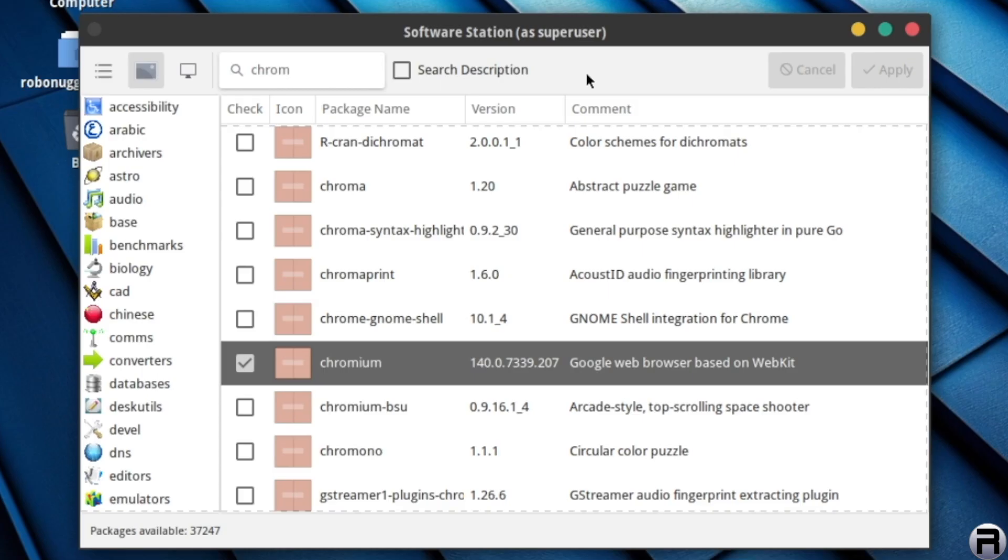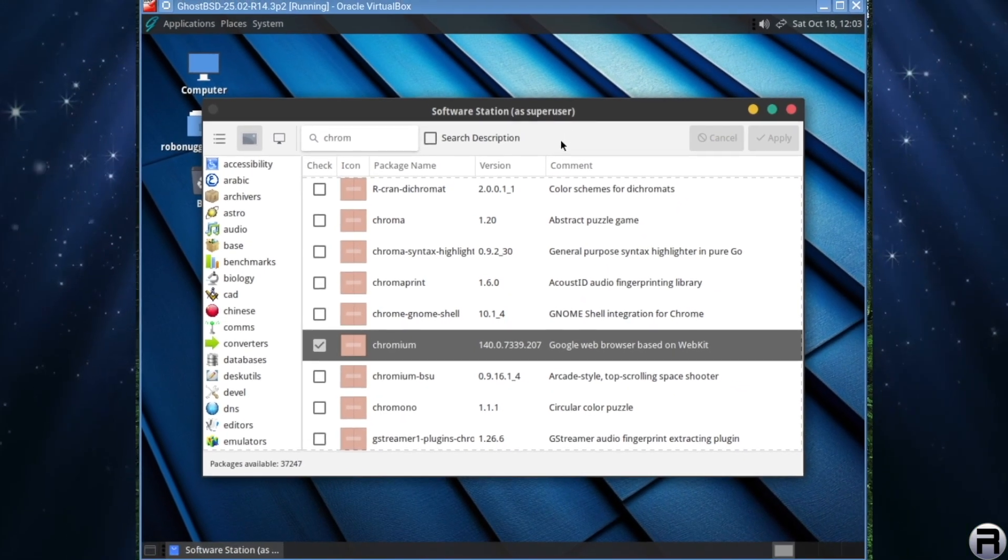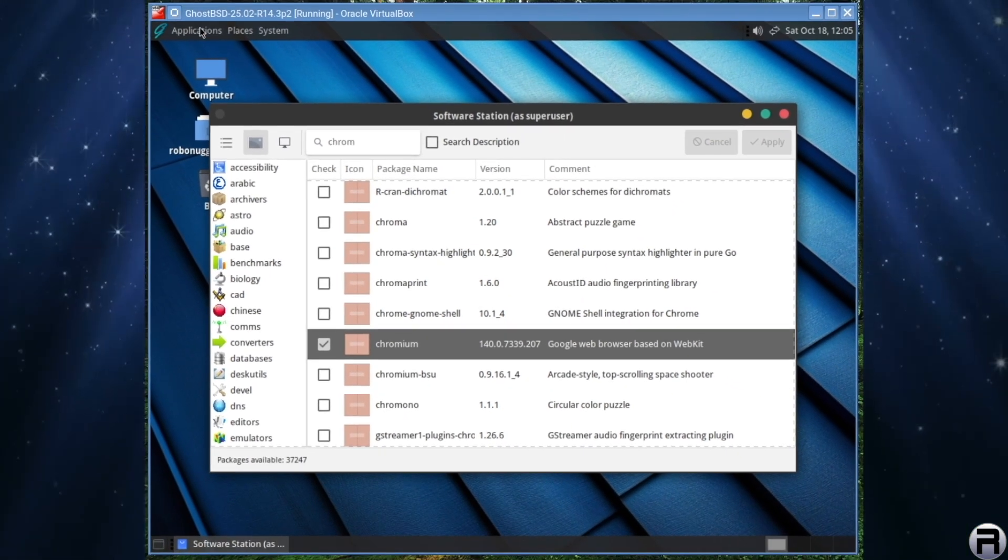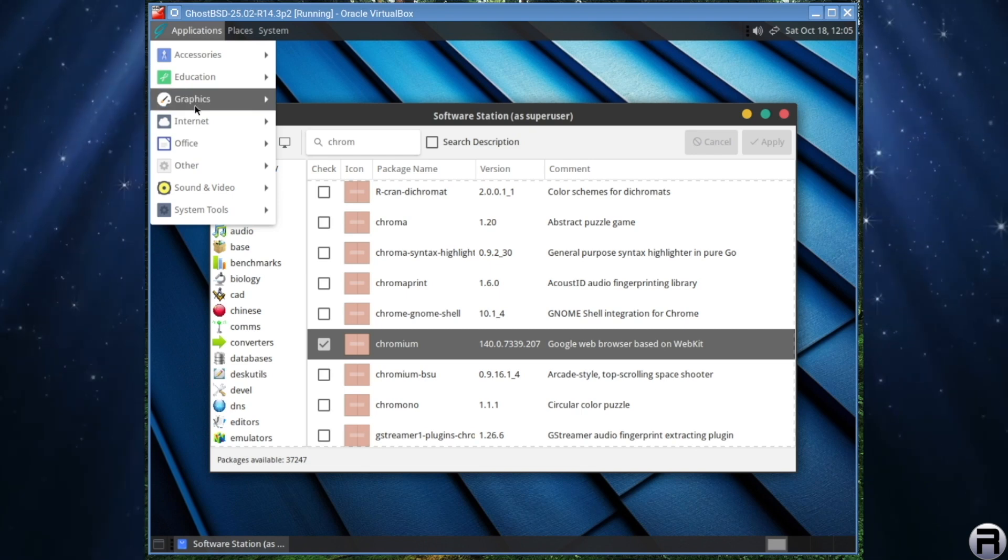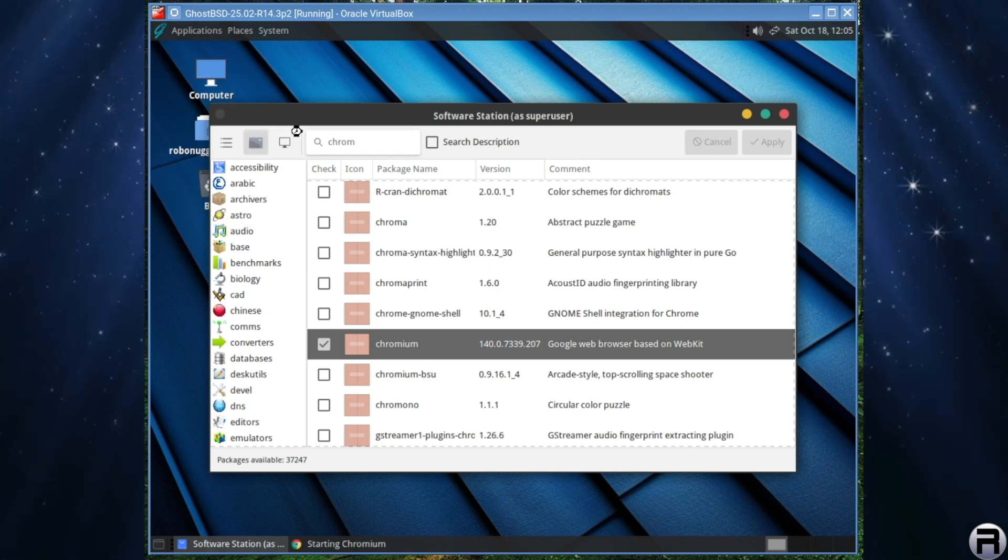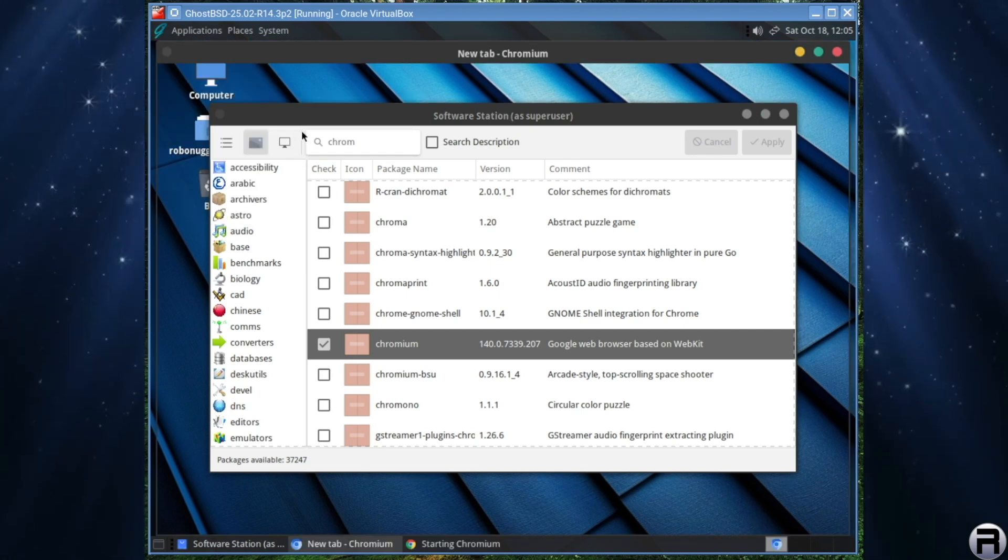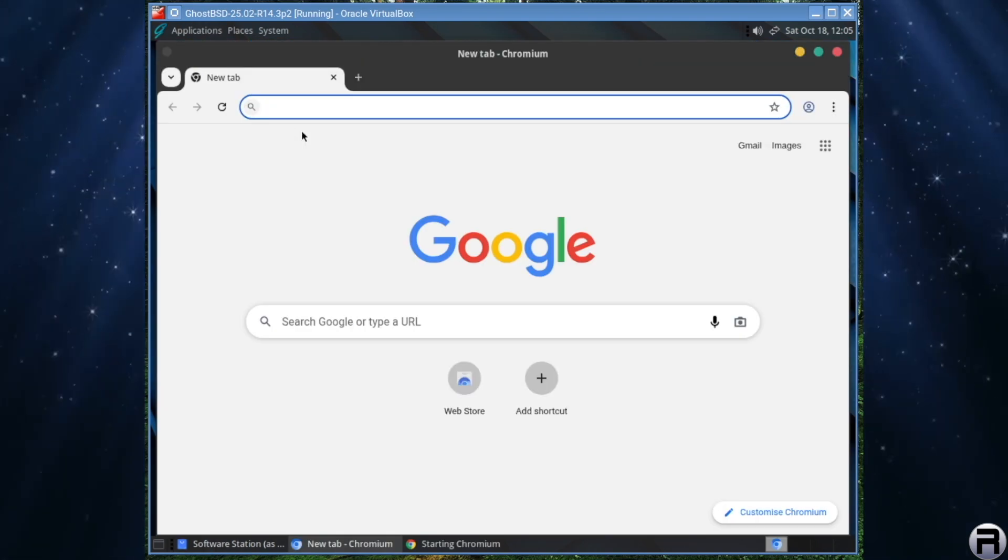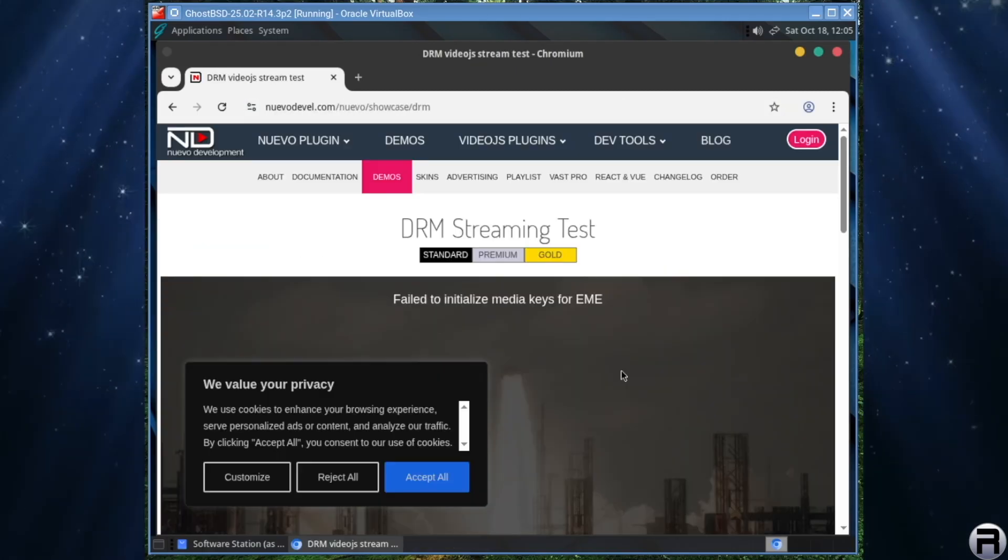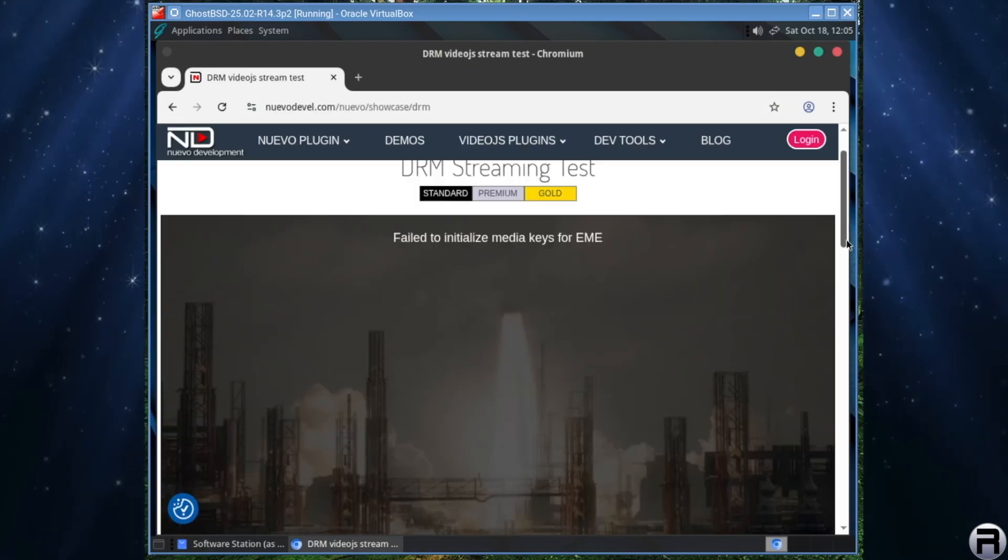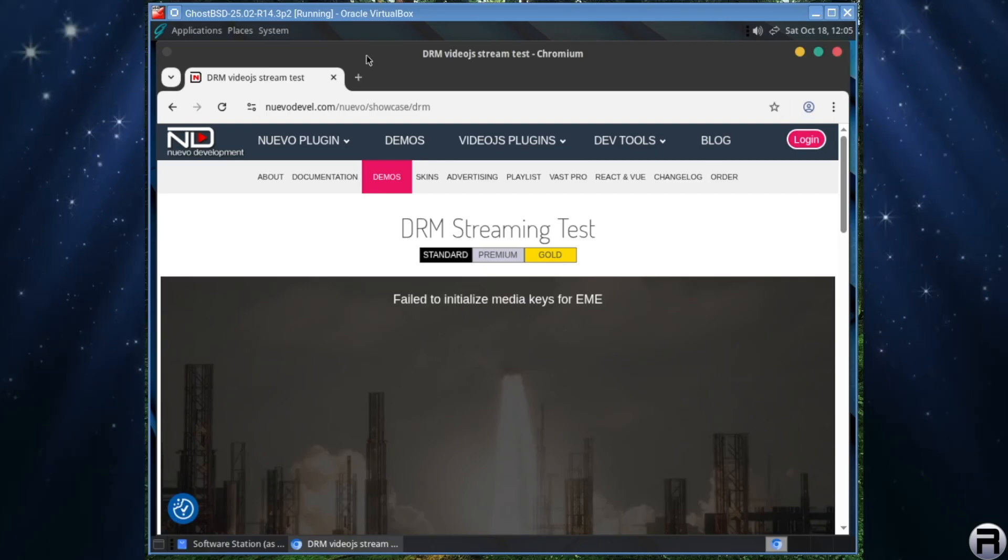And just to show you, we do need the final step. I'm just going to start up Chrome, or Chromium, and we're going to try the DRM test site again. So it still failed to play, even though we've got two-thirds of the puzzle sorted.